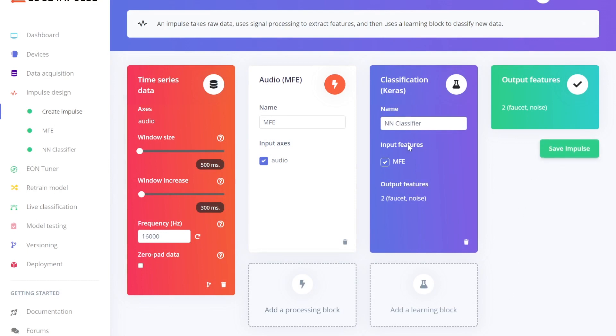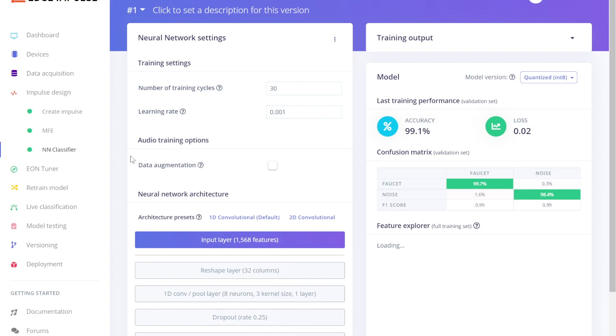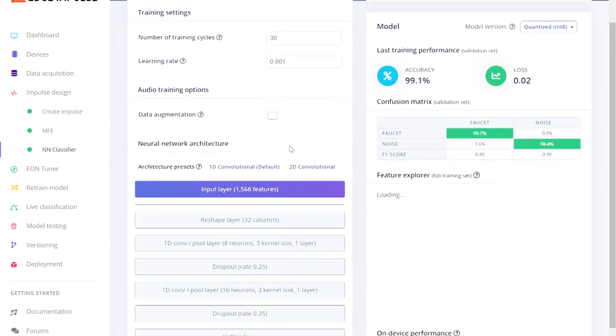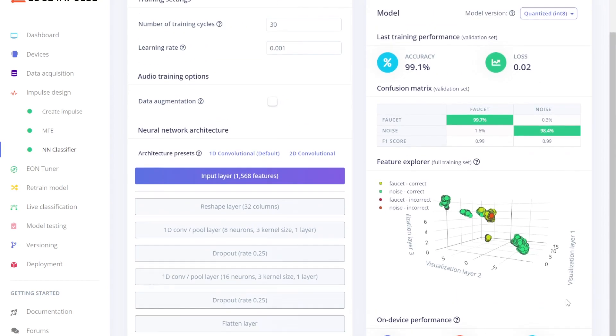Once you've defined this algorithm, you can next train and evaluate your model via the DSP and Neural Network tabs. In the Neural Network tab, specifically, you're able to define your model architecture using our UI, train the model, and then view metrics on the accuracy, performance, and compute costs of running the model.